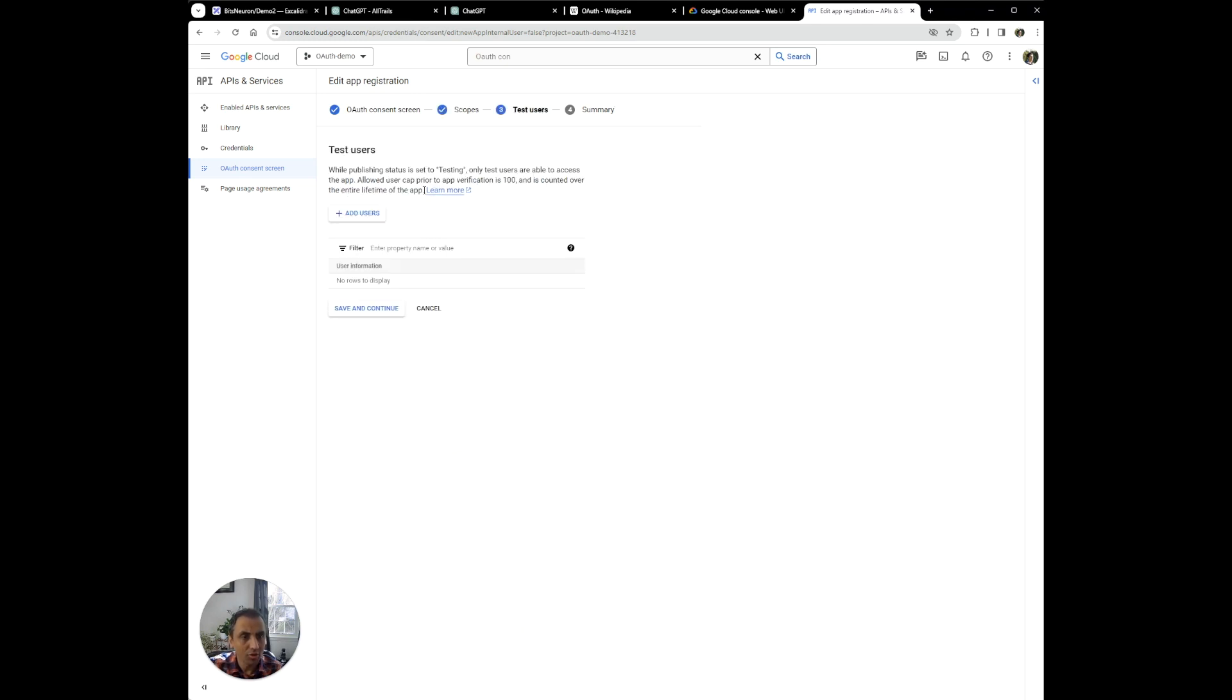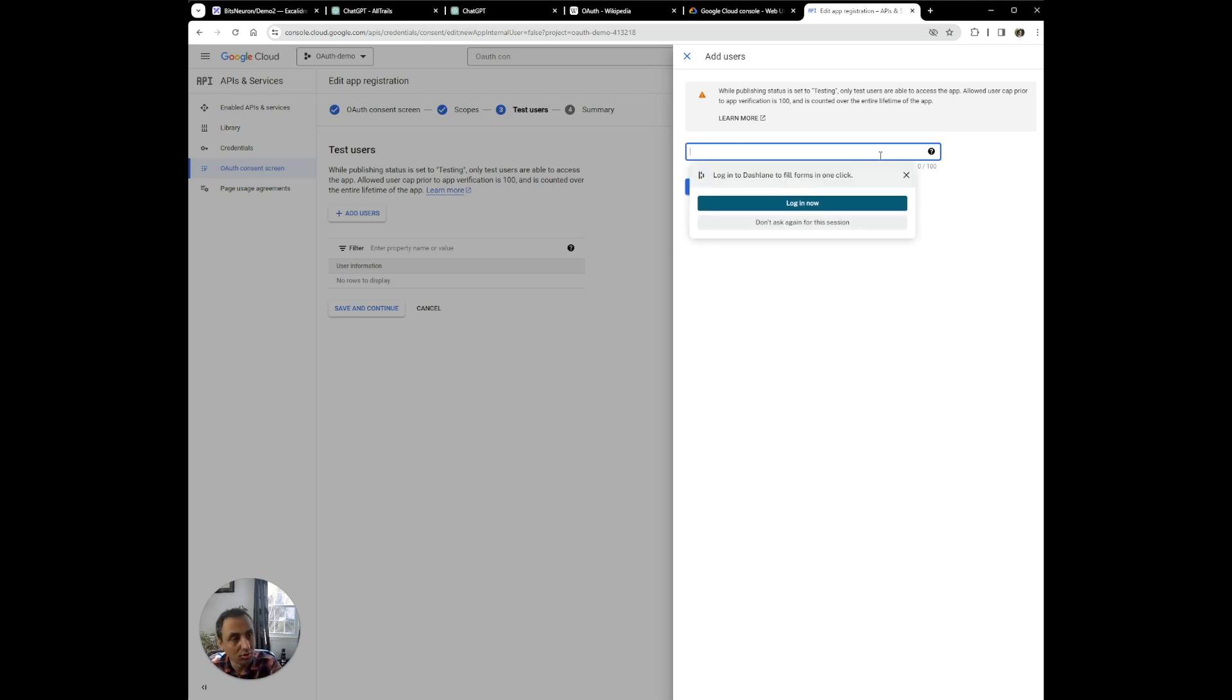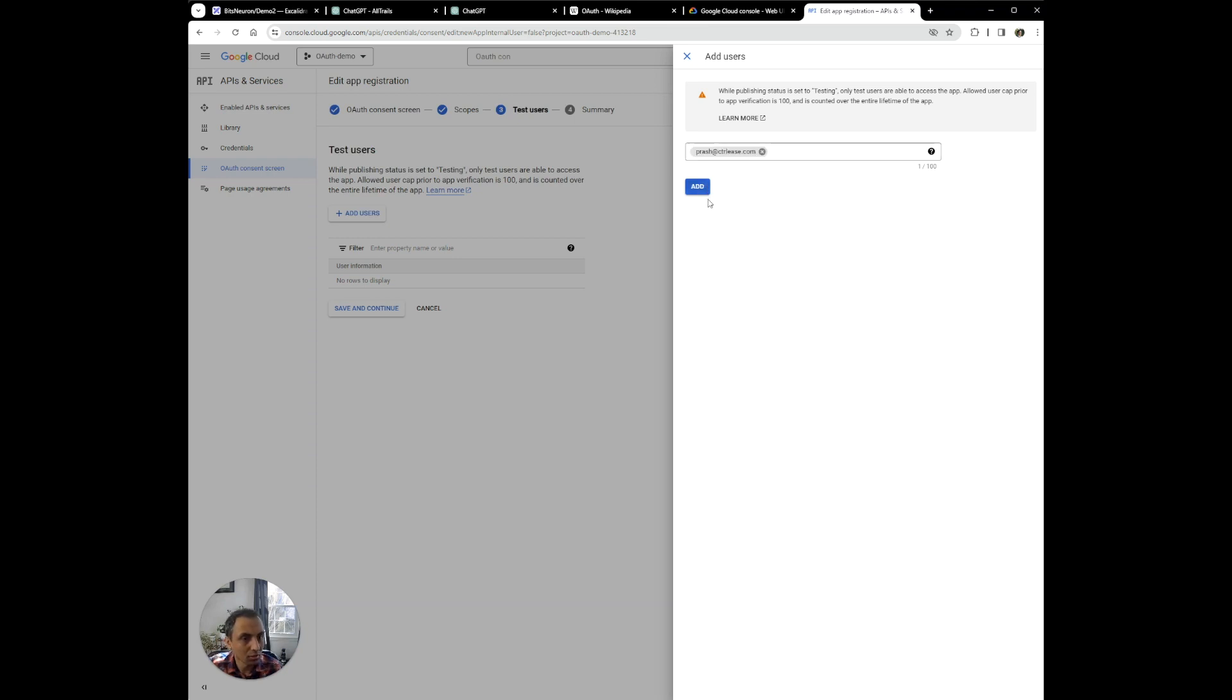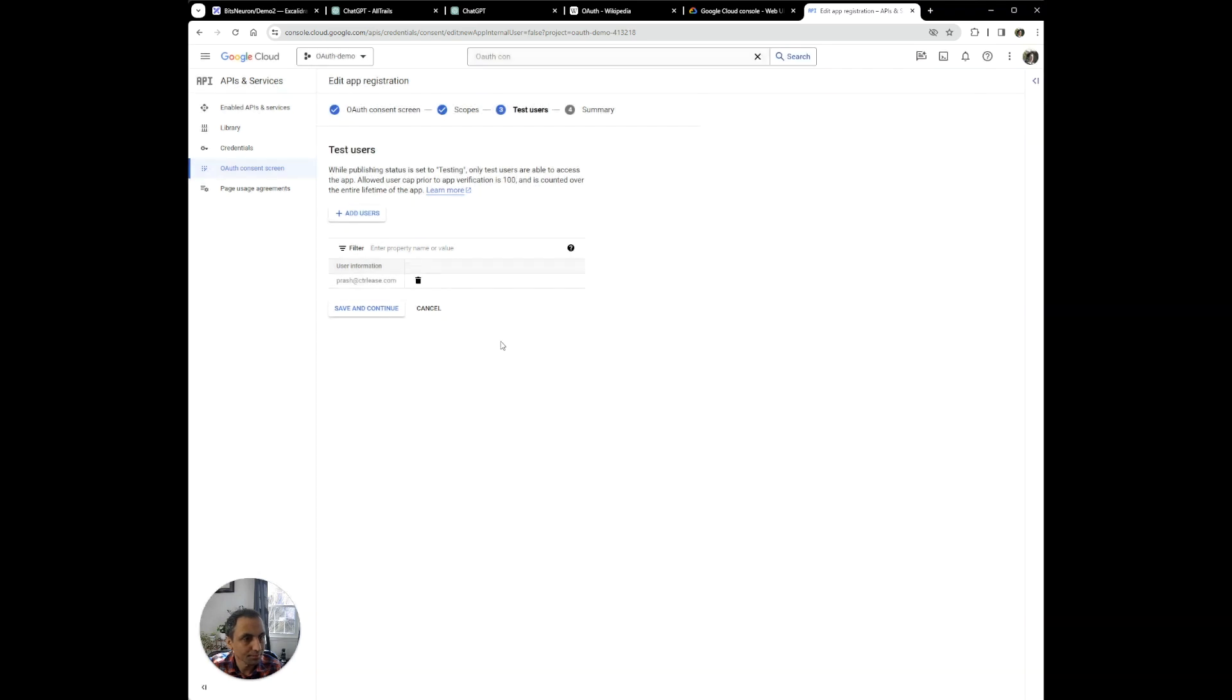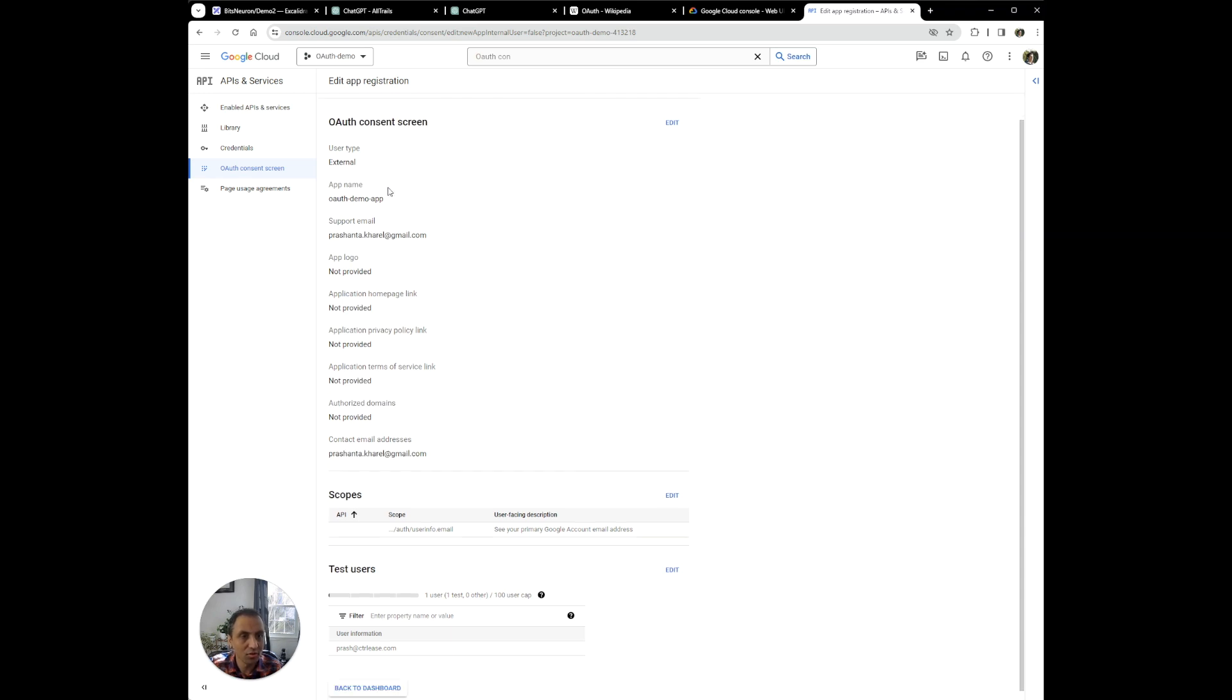And then because we're kind of in this testing phase, what we're going to do is add a couple of users so that we can use them to test our app. So just to summarize, we are going to create an OAuth consent screen that allows anyone to access this app. And we're able to access their email.